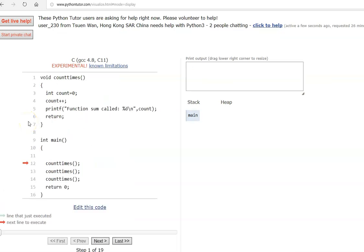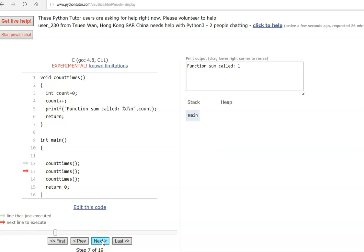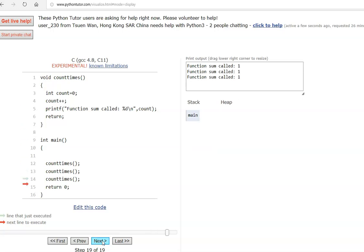Next we move to static variable. In this program we call a function called 'count_times', which takes no argument and returns nothing. The function has a variable 'int count = 0', which is just an auto variable initialized to 0. Count is incremented by 1, we print it, and we see the function count called once. The second and third times it is called, it still prints 1 each time.